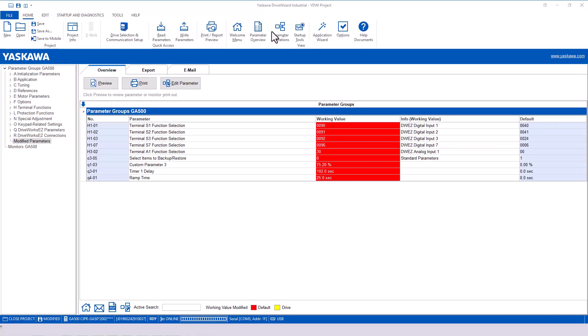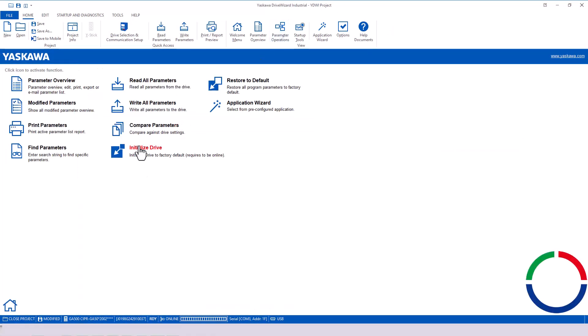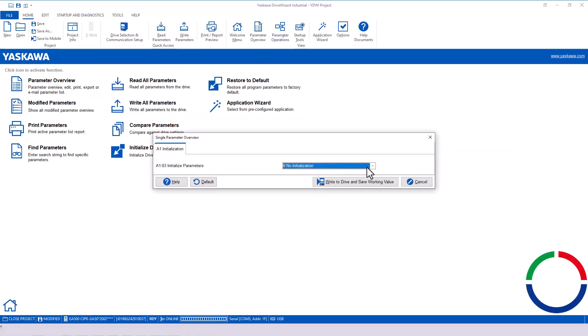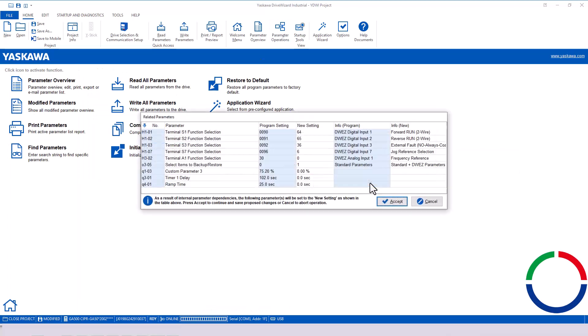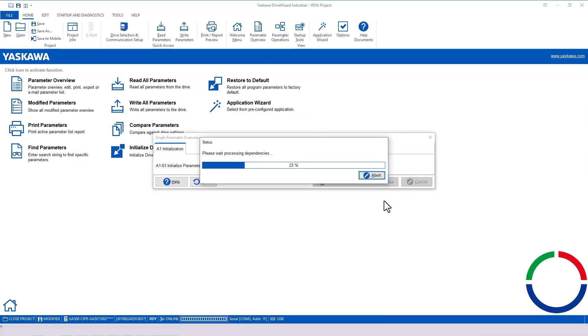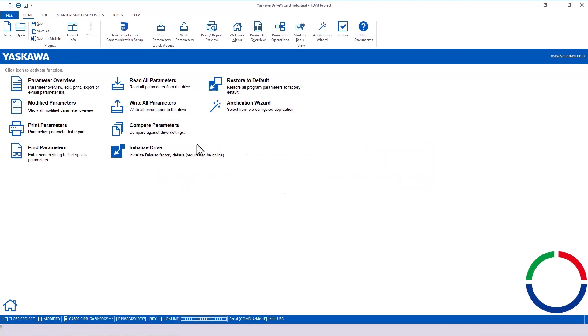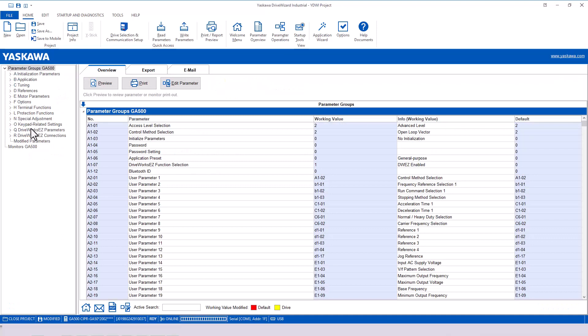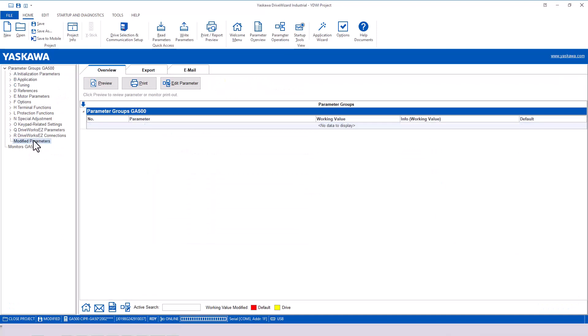A standard two-wire or three-wire initialization will clear out your Q parameters, so be careful before re-initializing the drive, as it will most likely result in an improper DriveWorks EZ program operation.